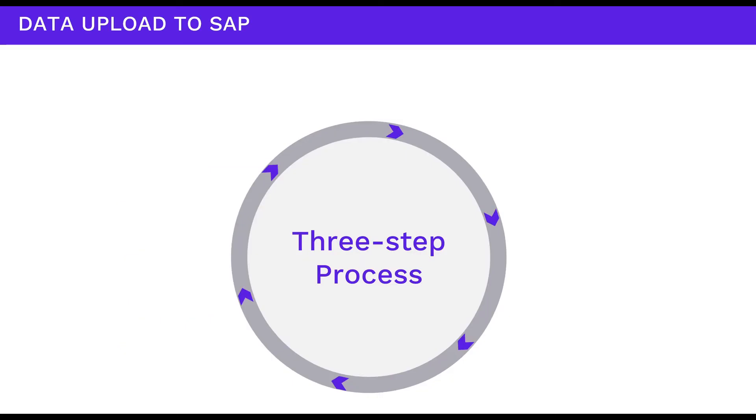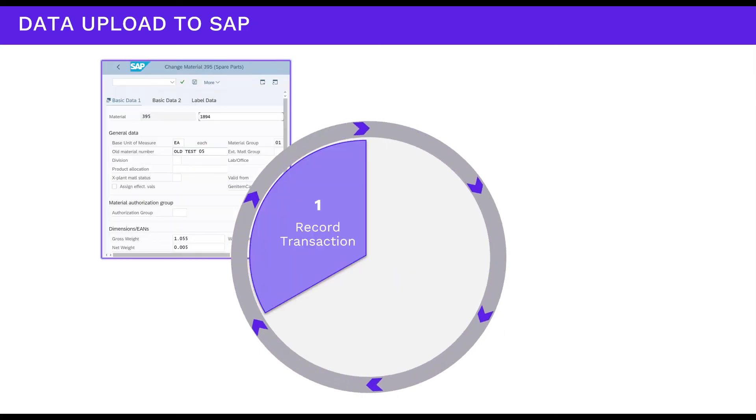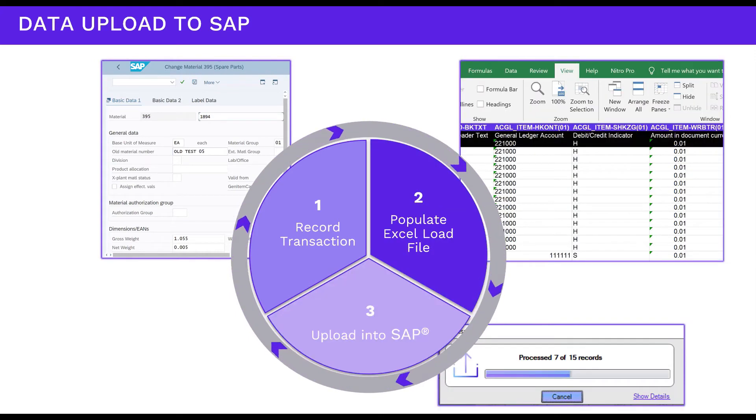With a simple three-step process, Data Workbench can securely load data into SAP. Record the transaction, populate the Excel load file, and upload data to SAP.